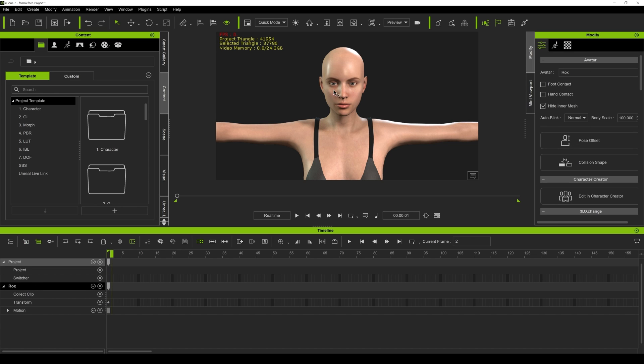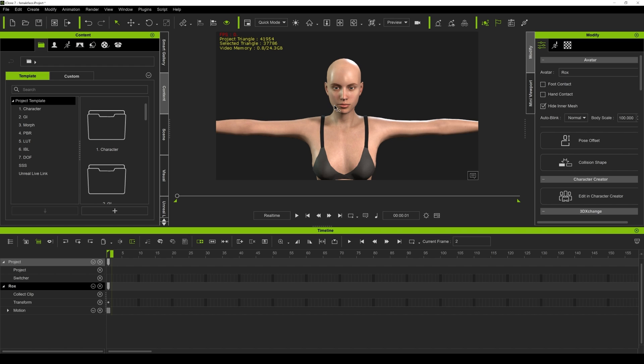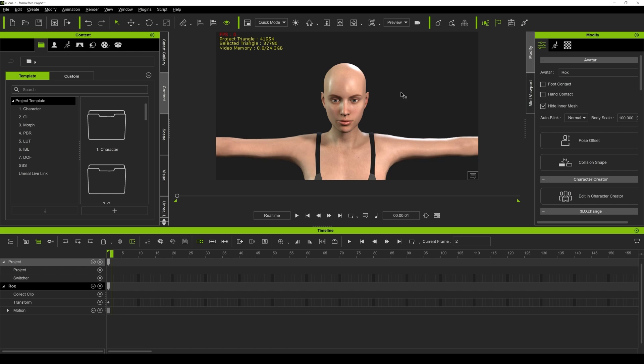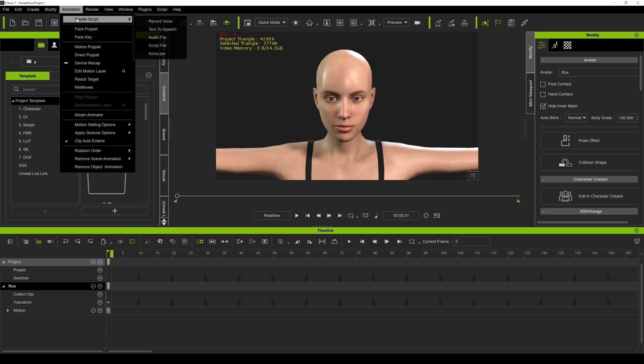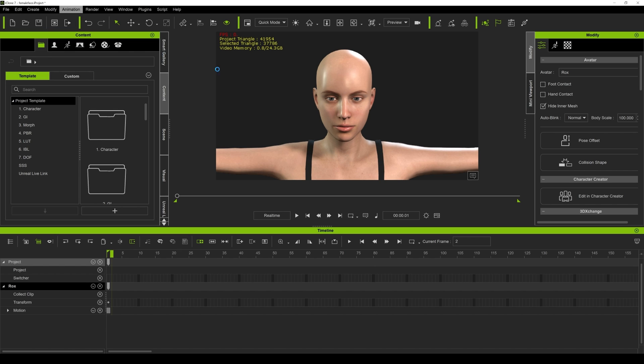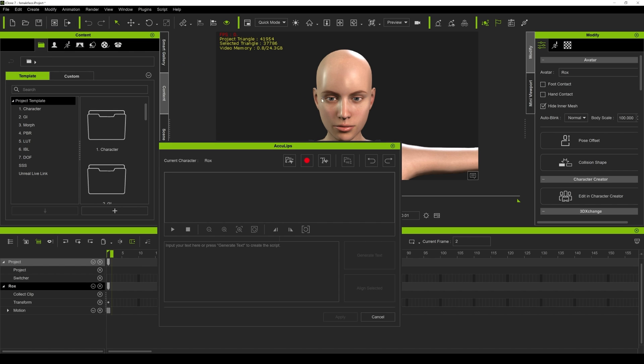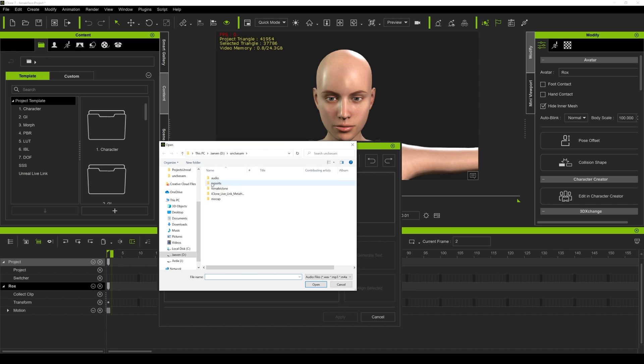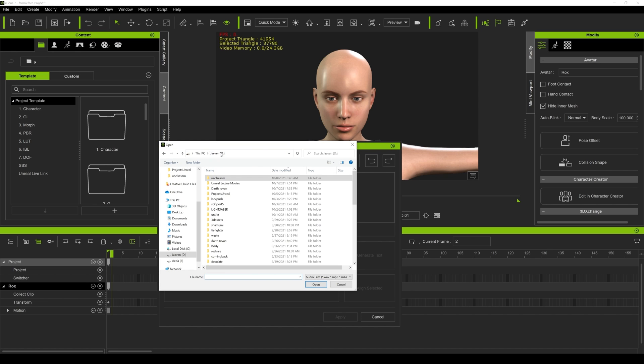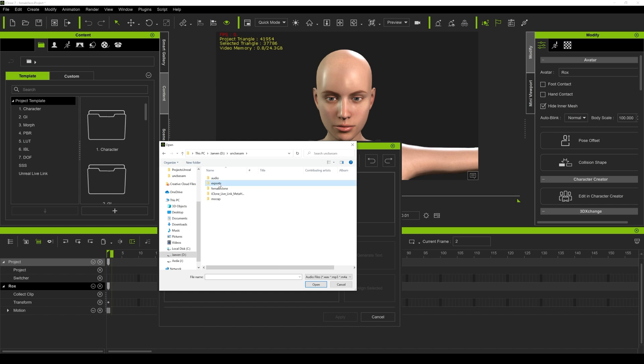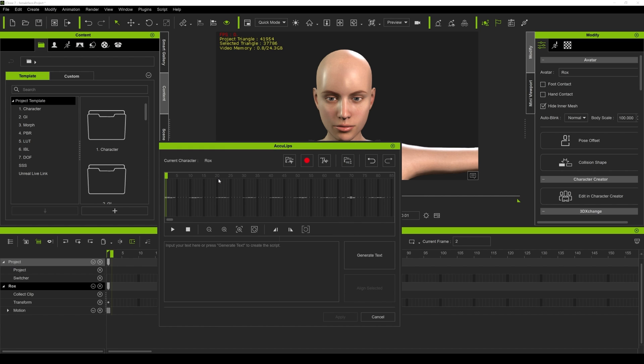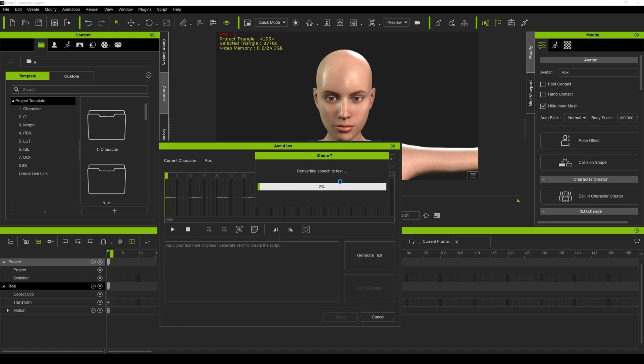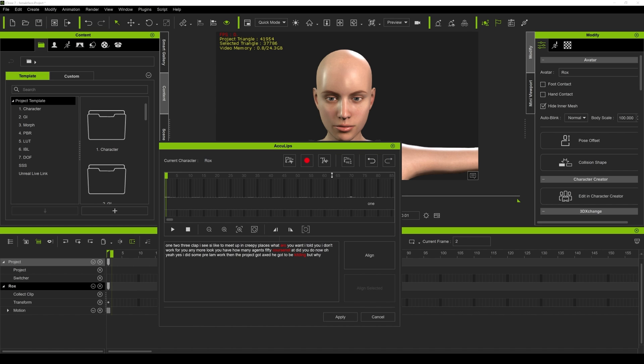So the next tool we're going to be taking a look at is the Acalypse. Now this thing is so powerful and I really hope Reallusion improves on this because it's amazing. So what I'm going to do is go to Animation, Create Script, Acalypse, and I'm going to import a file. The reason why we created three different exports is I'm going to do the female, male, and then later in Unreal we're going to have them both together.